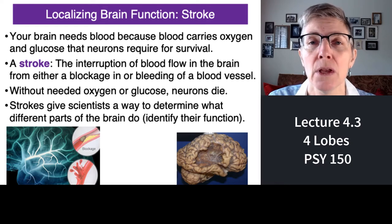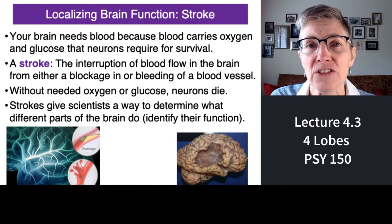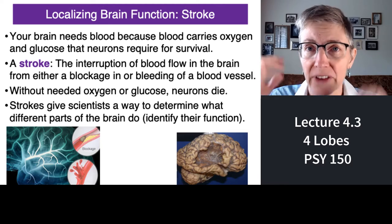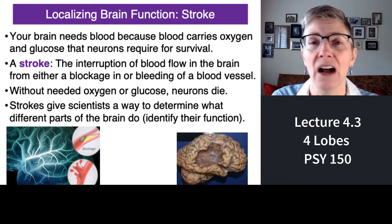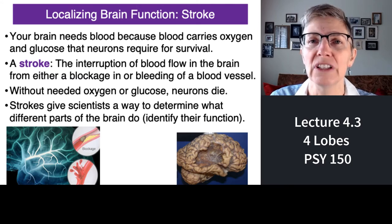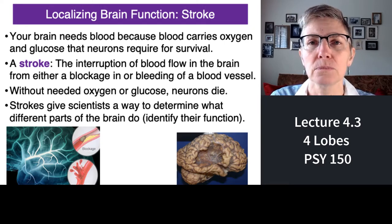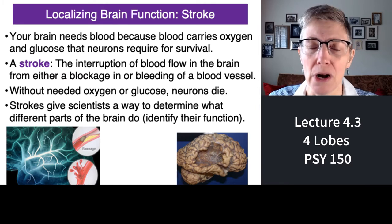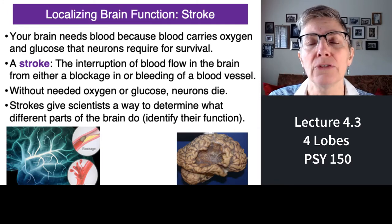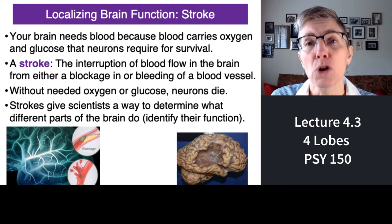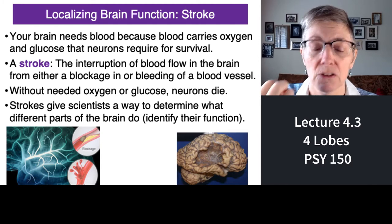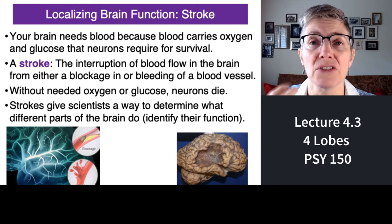So what is a stroke? Your brain, as you know from the previous lecture, needs the oxygen and glucose that's carried in the blood. It comes through blood vessels that run all over your brain. Your brain is a hungry organ — it takes up 25% of your calories. A stroke is a plumbing problem. It occurs when, for one of two reasons, the blood cannot flow in your blood vessels. The most common cause is a blockage — something that essentially clogs a blood vessel somewhere in your brain.